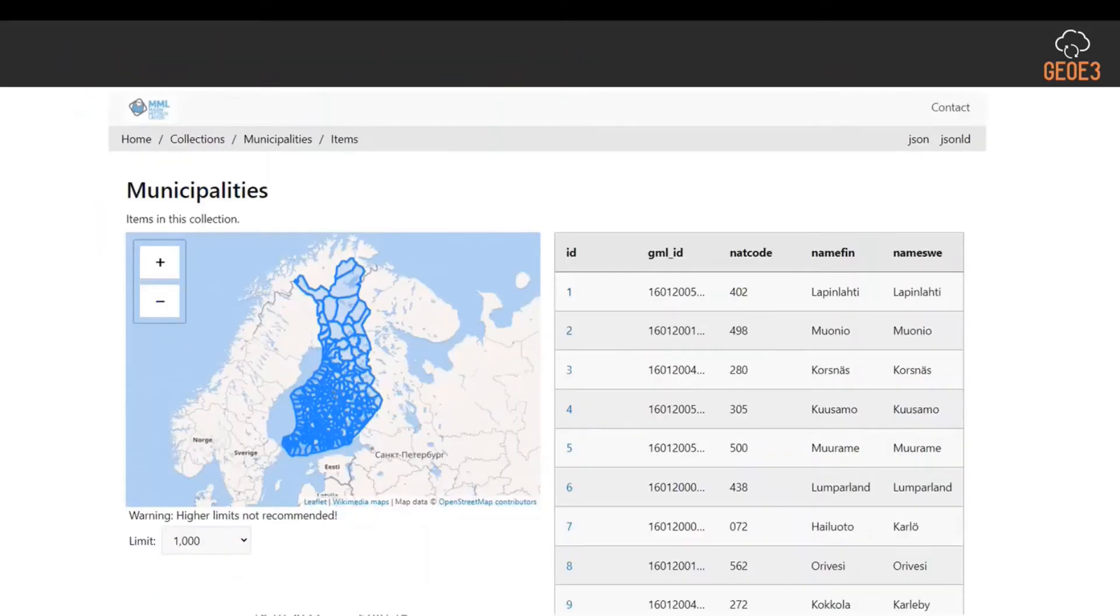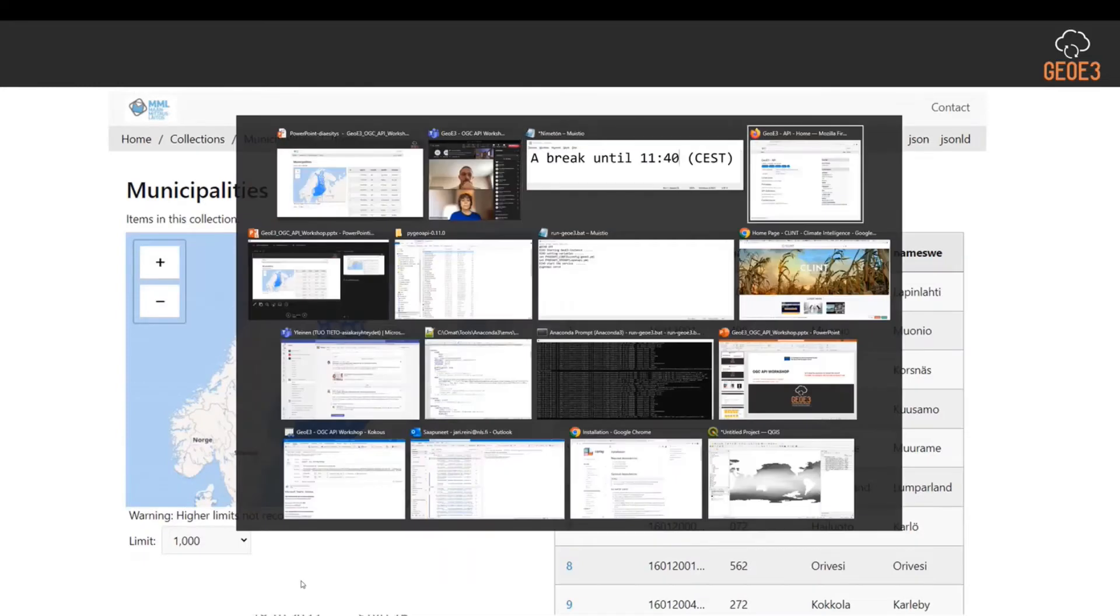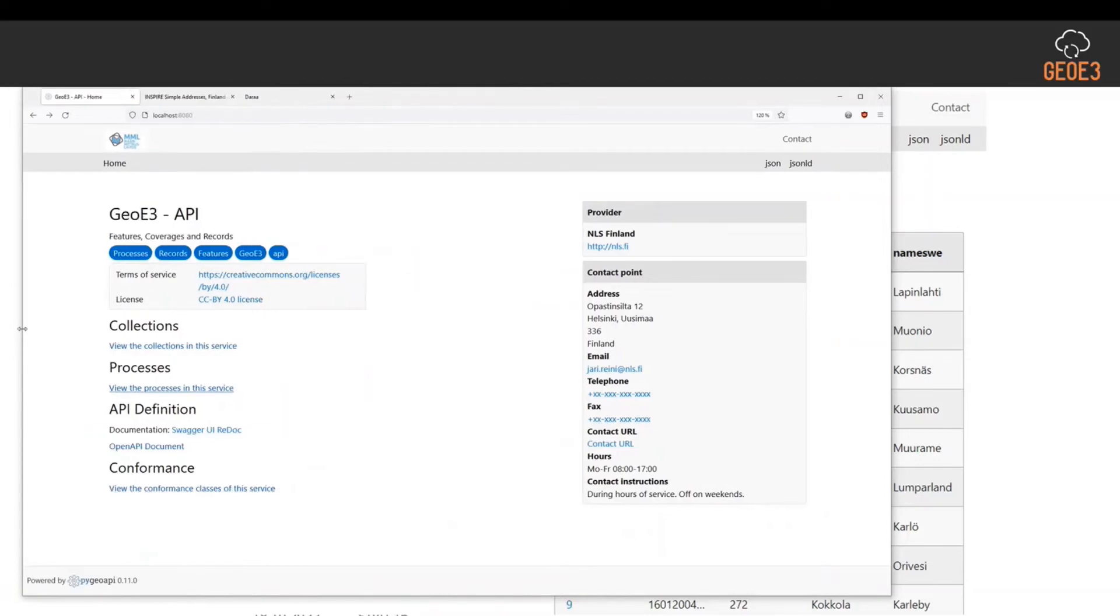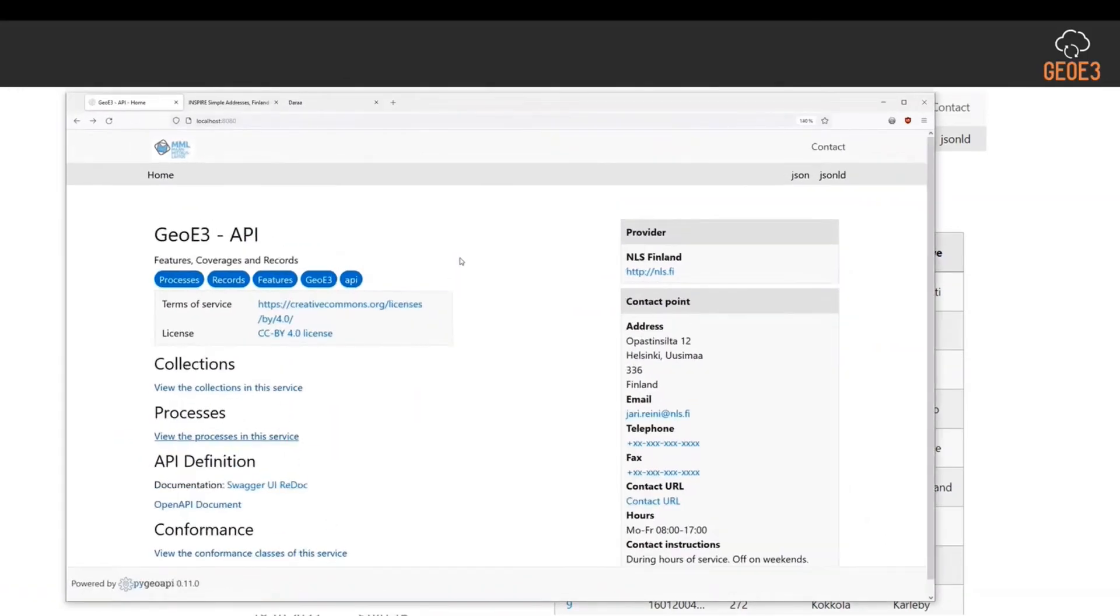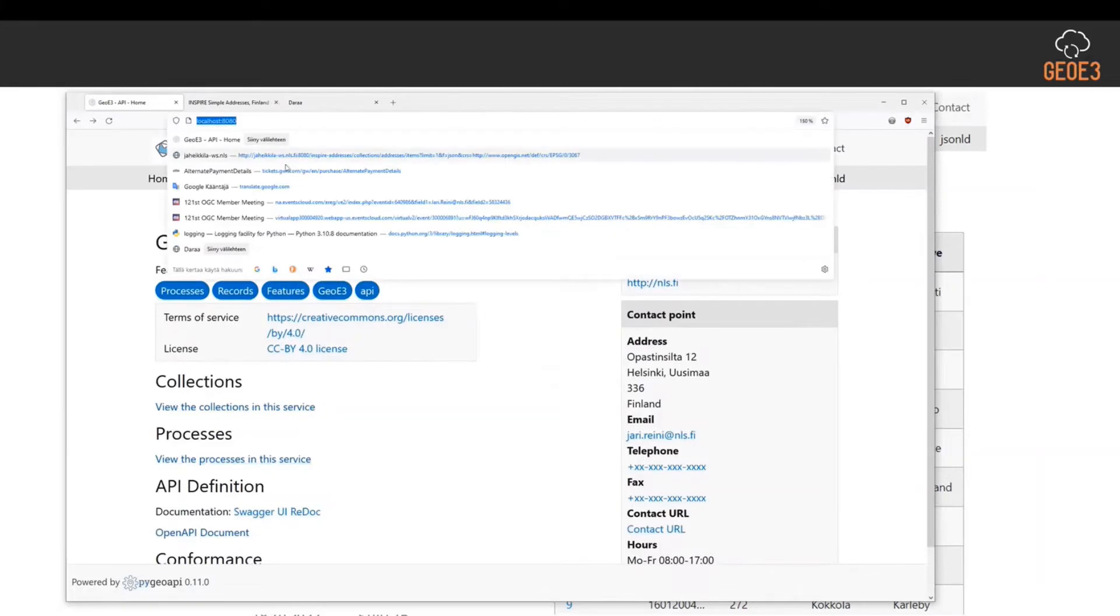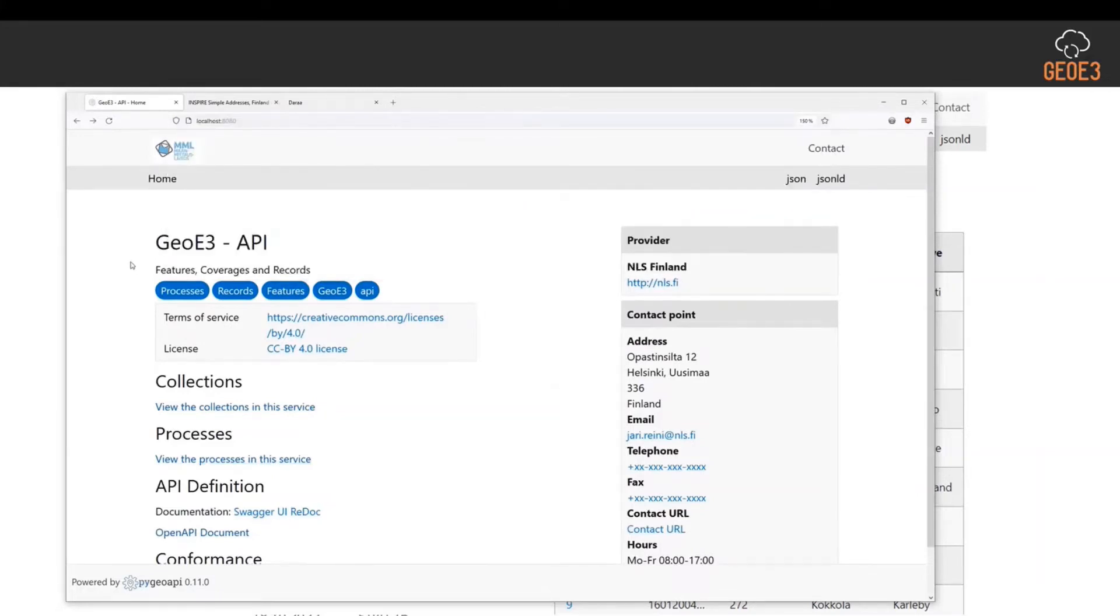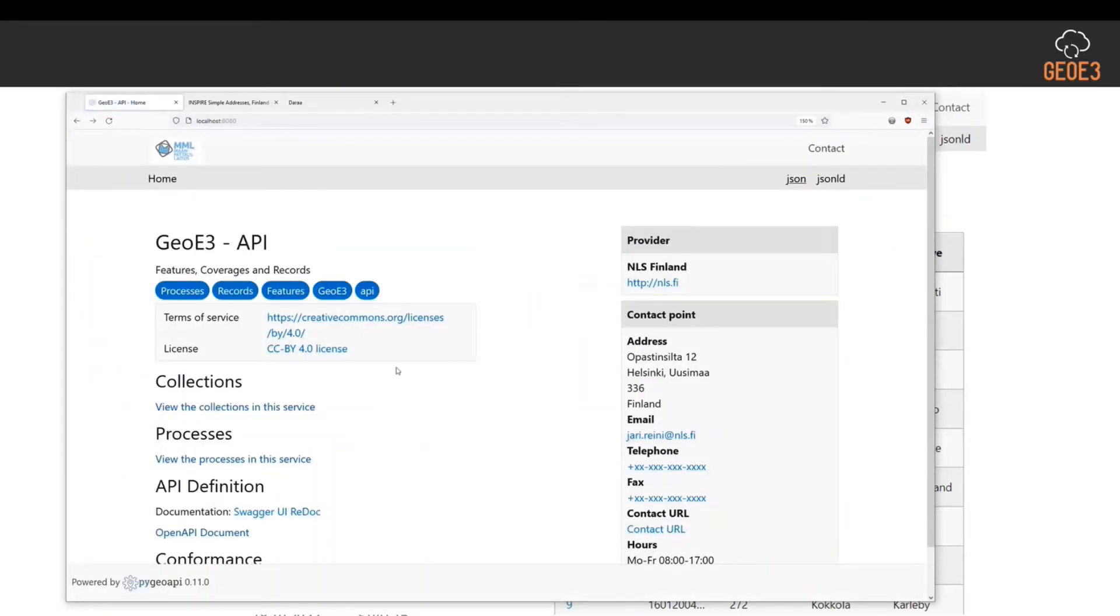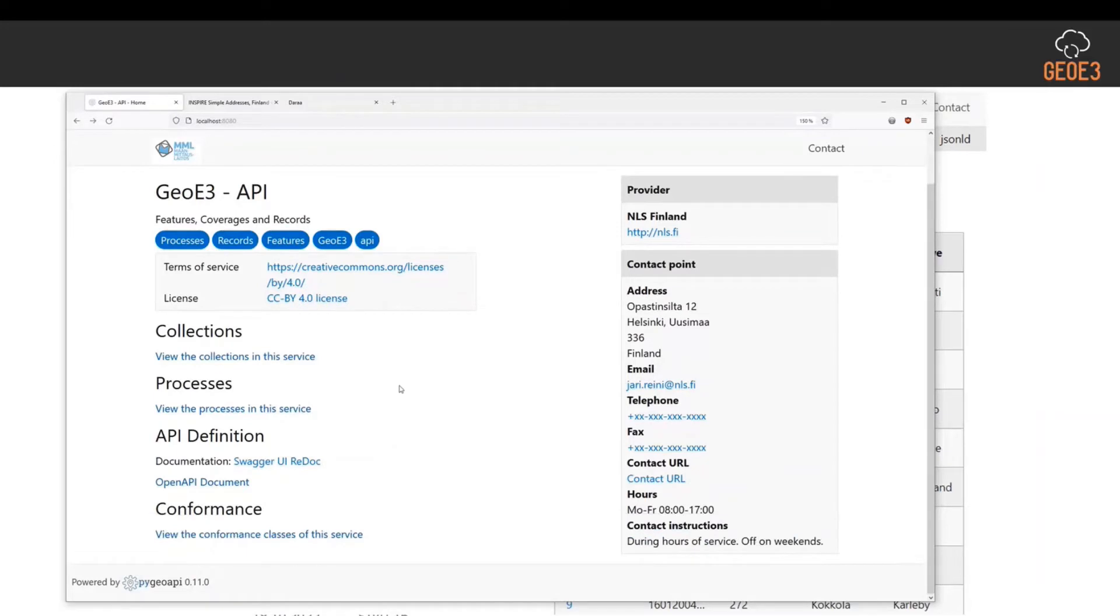Then you will have data available like this. But I can now jump into the actual demo or the service. Here I have in my localhost 8080 this PyGeo API landing page and all the information available. I can read it as JSON as well, like in the screenshots. We have other information available here about this instance of PyGeo API.